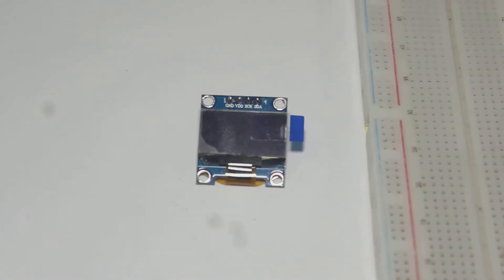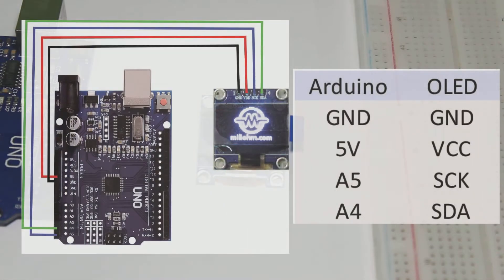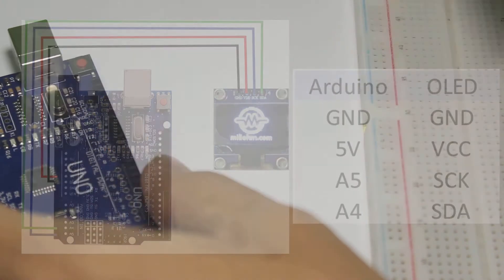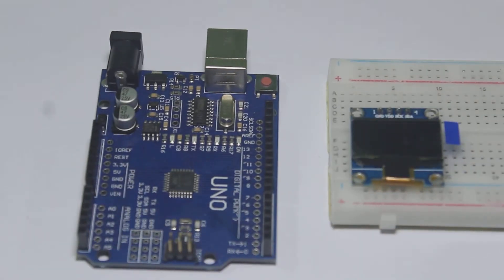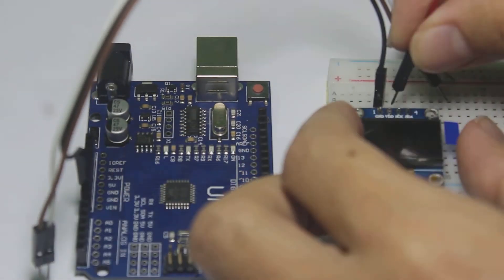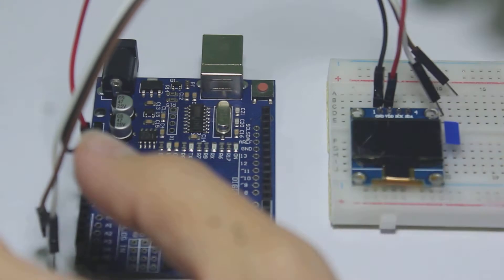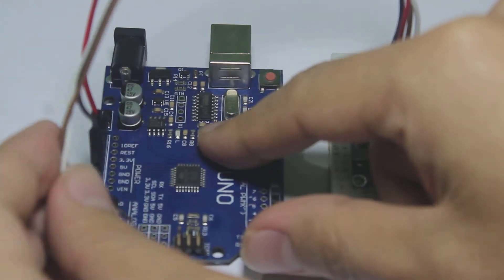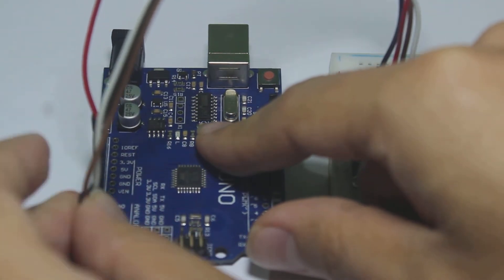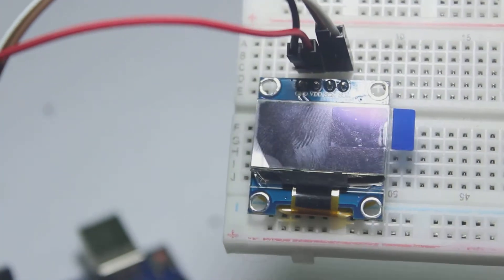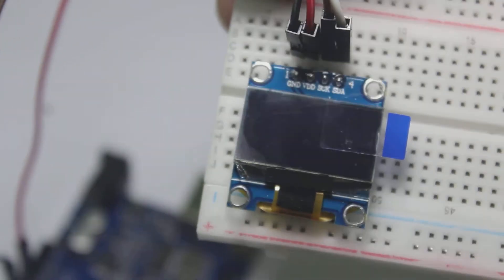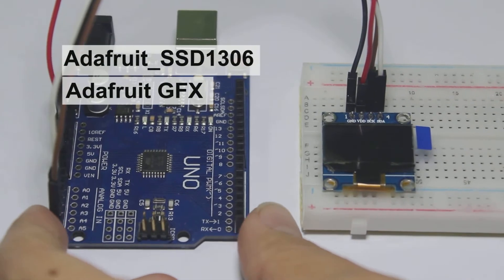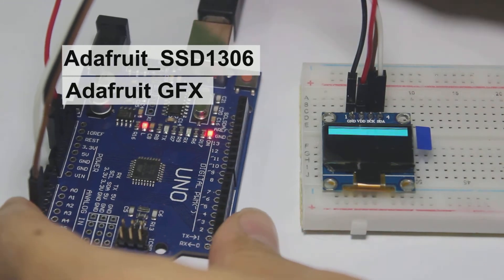In this tutorial I will use the Adafruit libraries. Before we start the code you need two libraries: the first is Adafruit SSD1306 and the second is Adafruit GFX. You can download the libraries in the link at the description below.